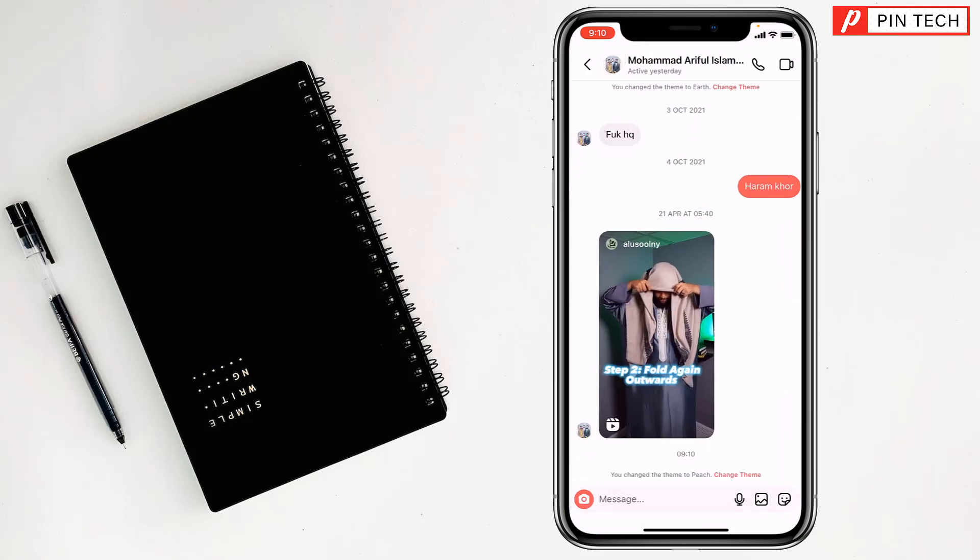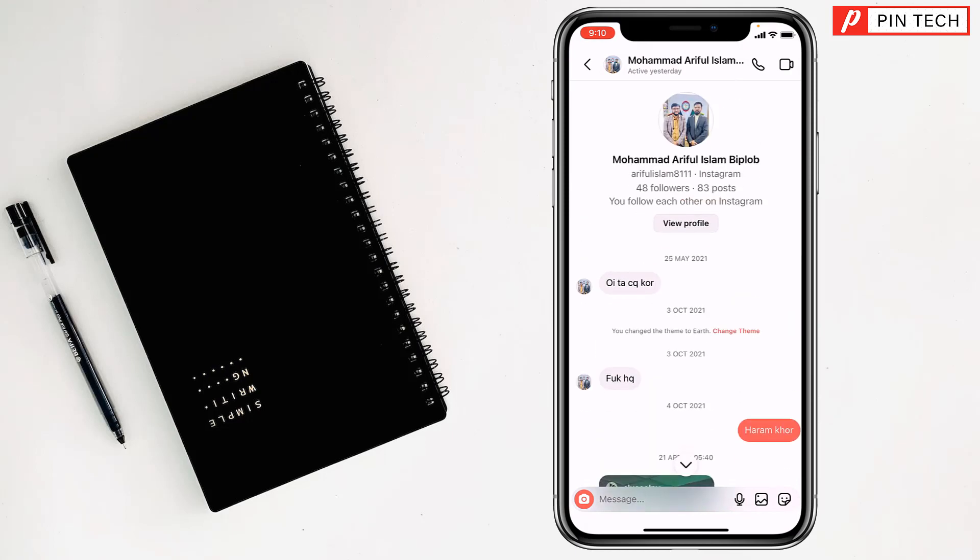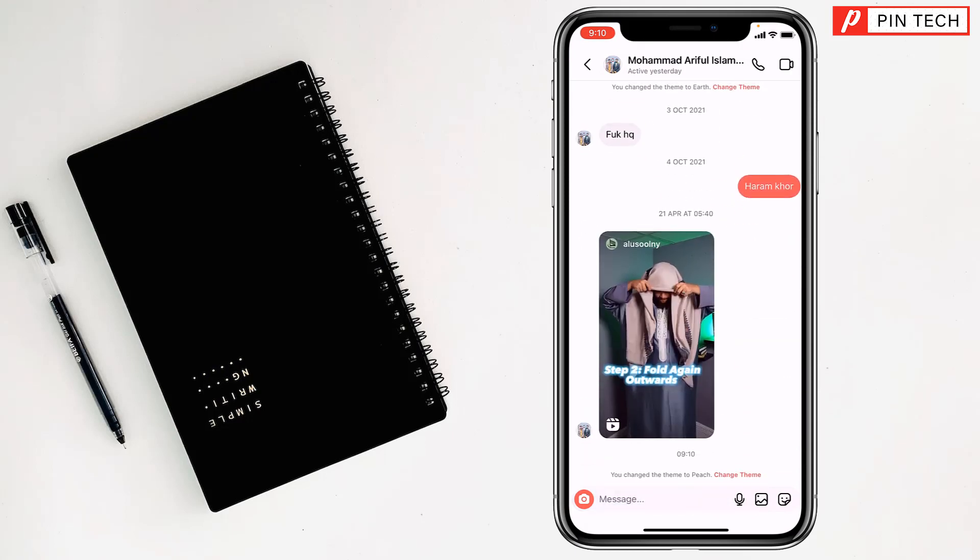See, the chat theme has been changed. This color, right? Friends, like this you can change the background picture of Instagram chat.